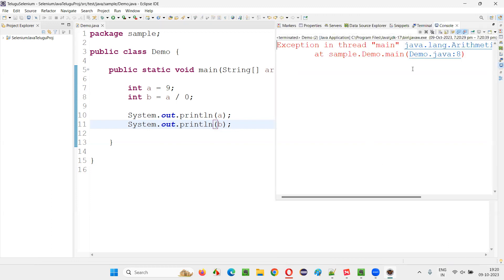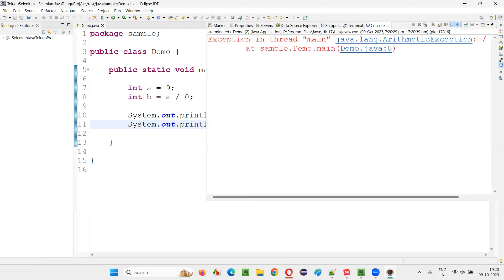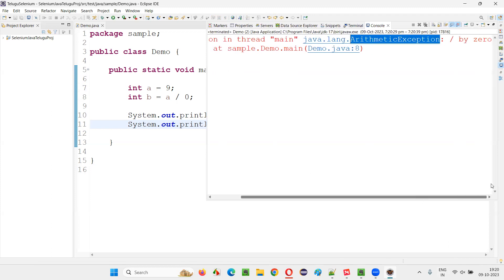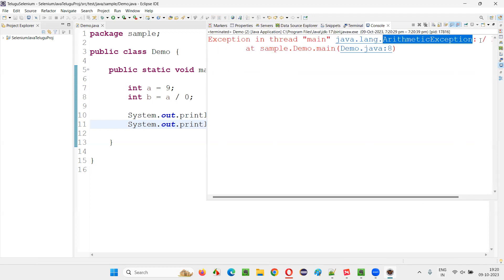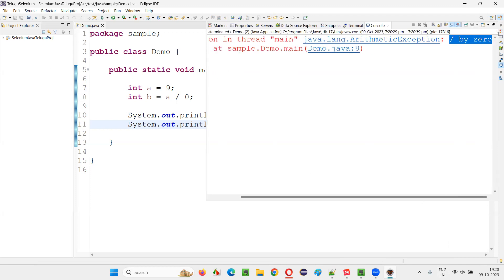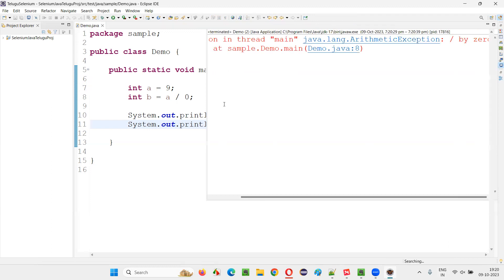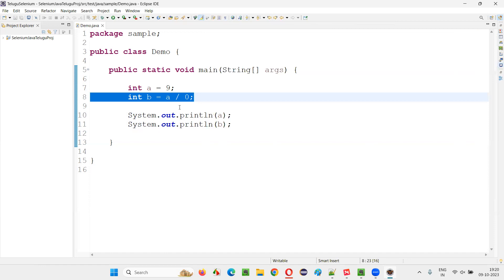And you are going to get an exception known as, what is the exception you got? ArithmeticException. Why you got this exception? This is the reason, you are trying to divide a number by zero because of which you got an ArithmeticException. And in which line you got the exception? In the eighth line, you got the exception.